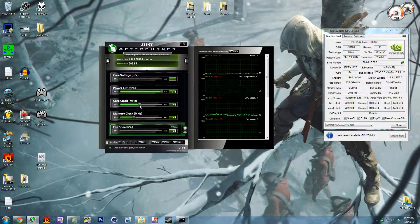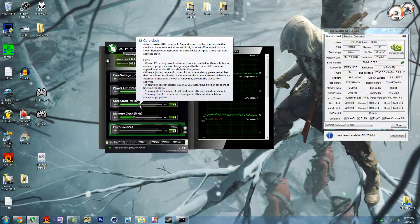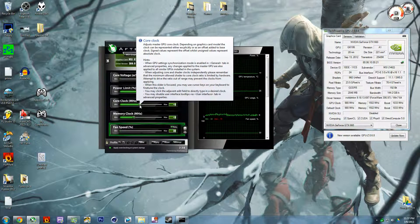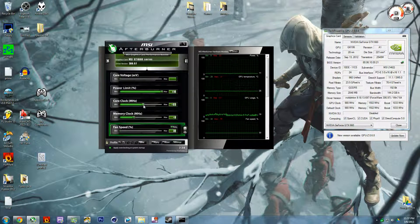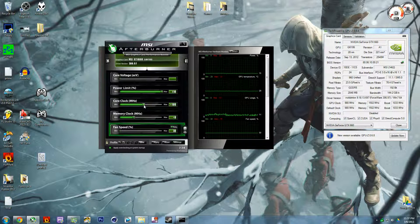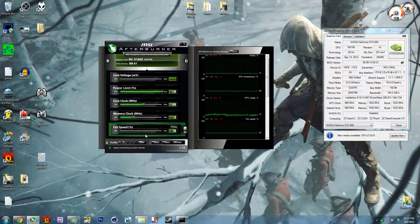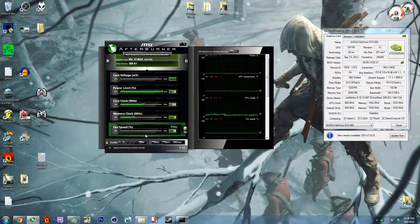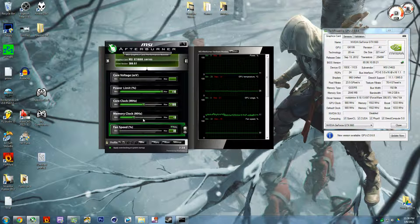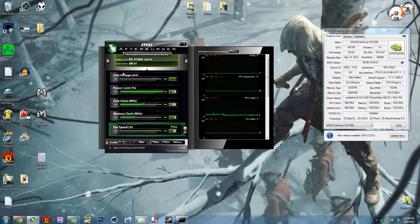And then next you'd want to increase something like the core clock by let's say 100 megahertz. And then this is where you would download a stability test.